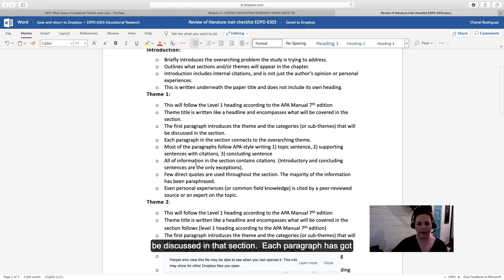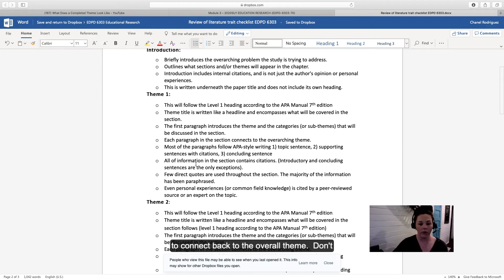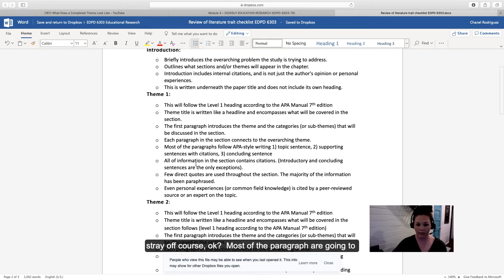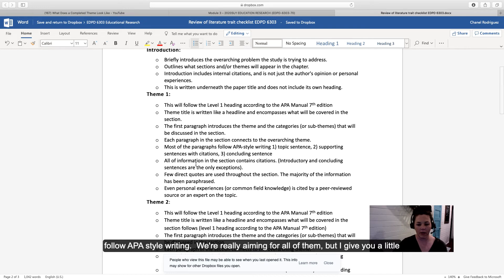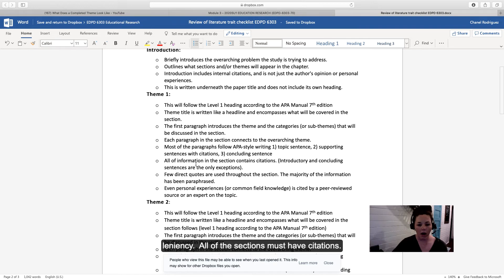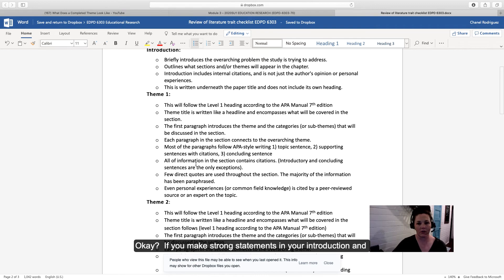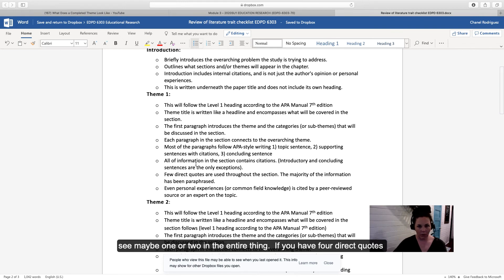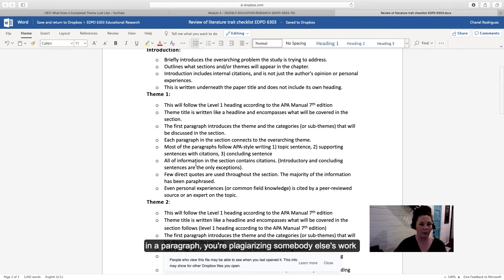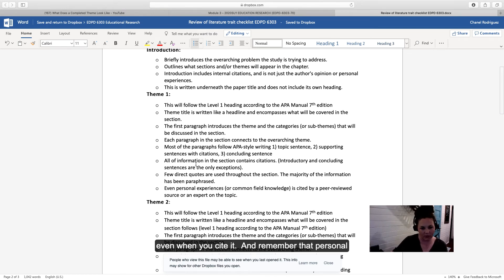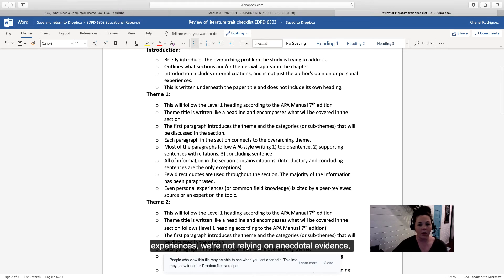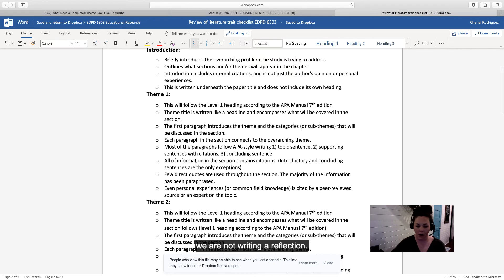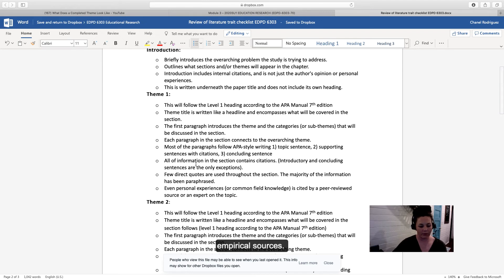Each paragraph has got to connect back to the overall theme. Don't stray off course. Most of the paragraphs are going to follow APA style writing. We're really aiming for all of them, but I give you a little bit of leniency. All of the sections must have citations. If you make strong statements in your introduction and conclusion, you better put a citation in there too. Few direct quotes are used. You want to have very few direct quotes total in your paper—maybe one or two in the entire thing. If you have four direct quotes in a paragraph, you're plagiarizing somebody else's work even when you cite it. Remember that personal experiences—we're not relying on anecdotal evidence, we are not writing a reflection. We're looking at peer-reviewed information from empirical sources.